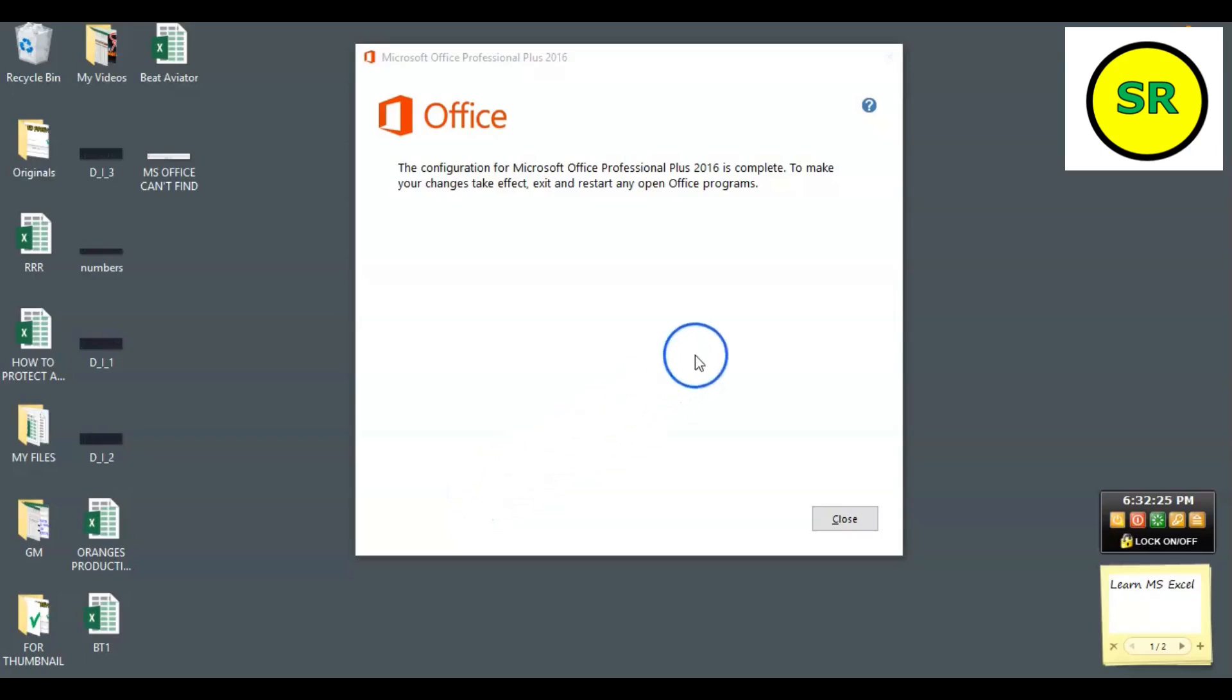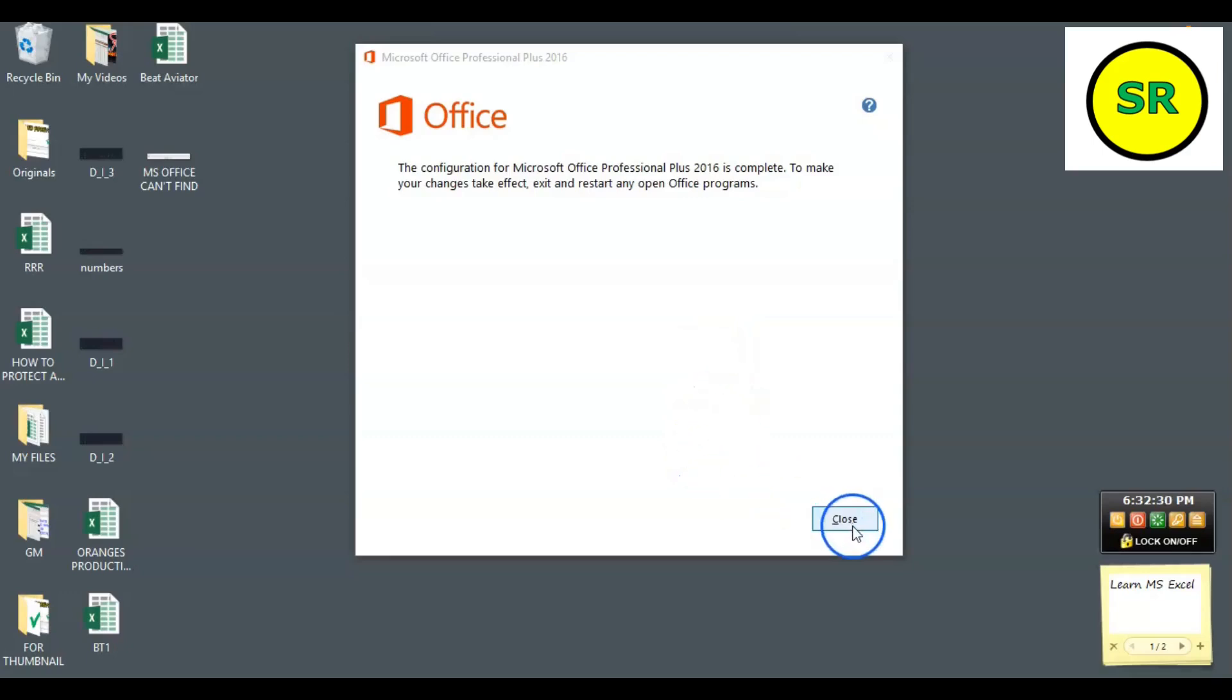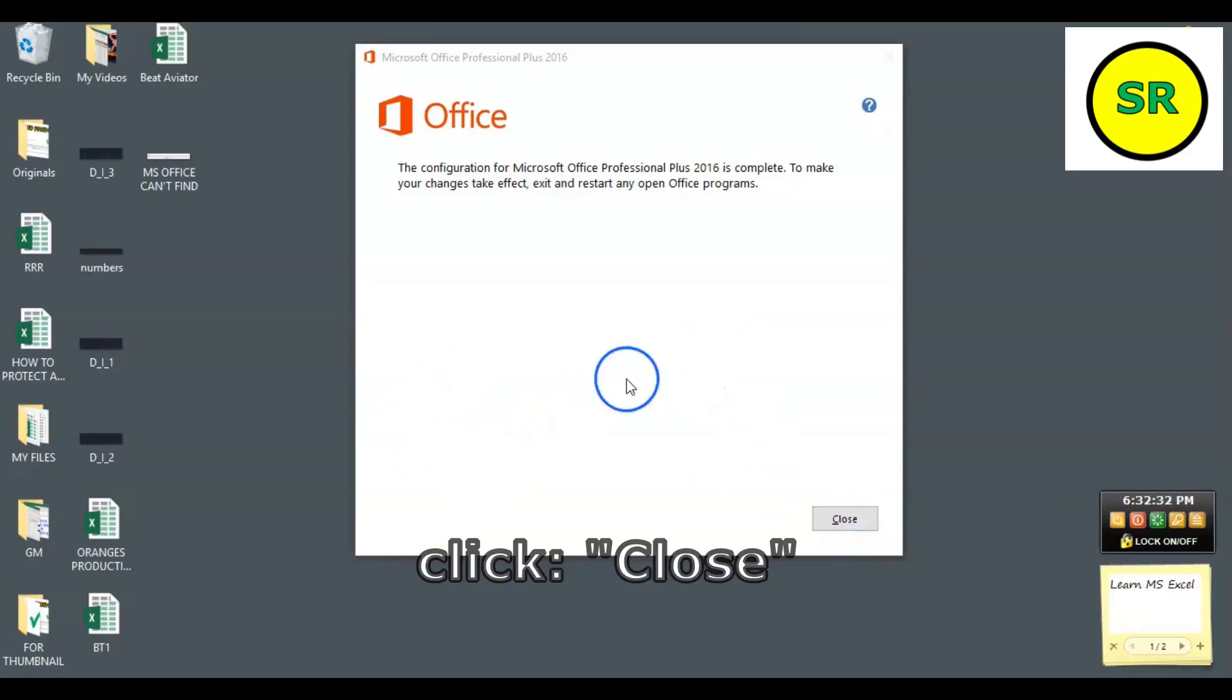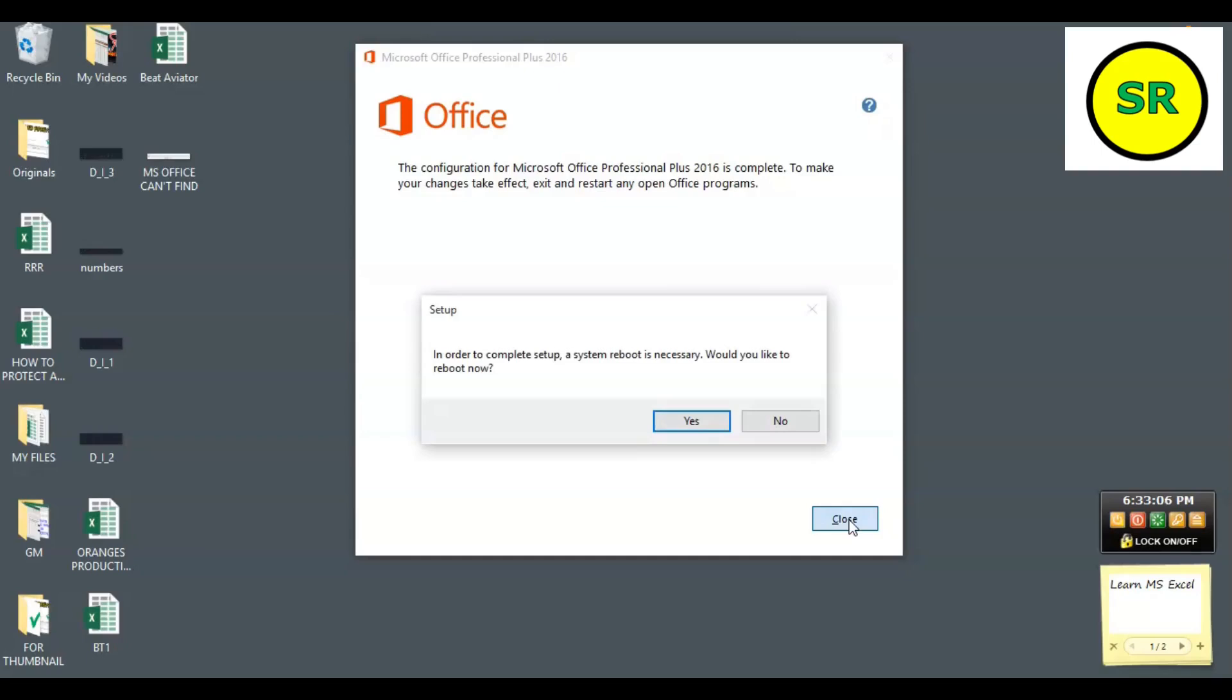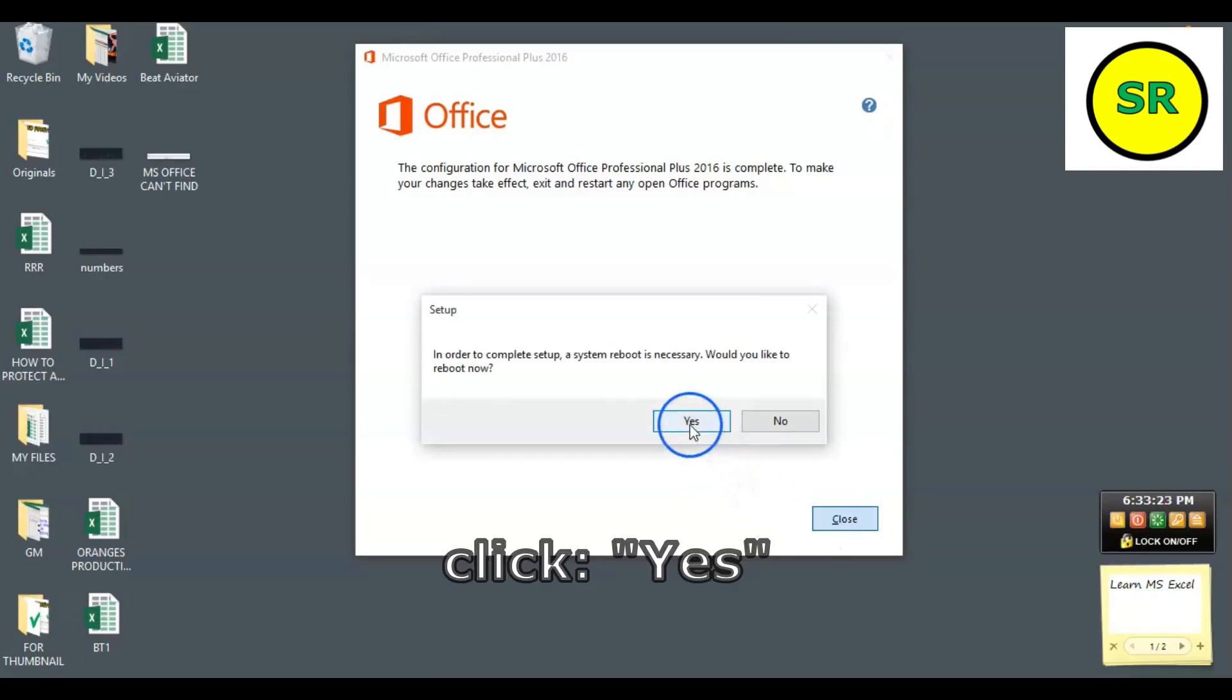So when you are presented with this screen, then you have to close and restart your computer. Let's close and restart. Reboot now, then you click yes.